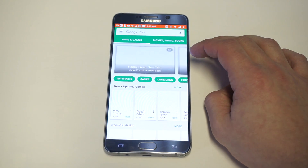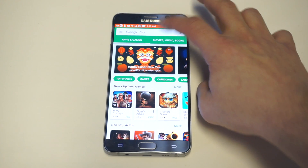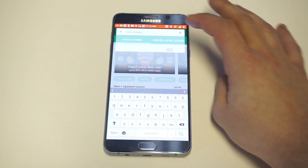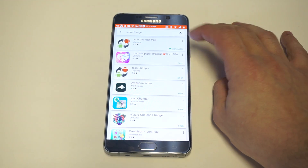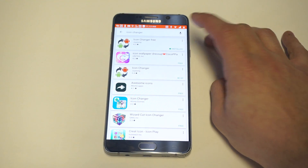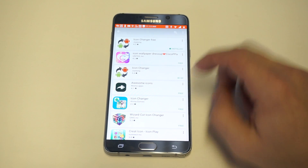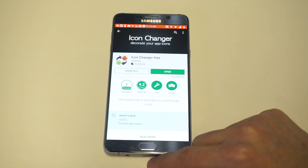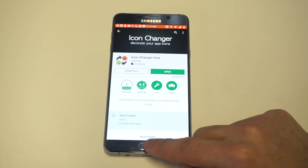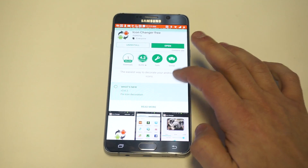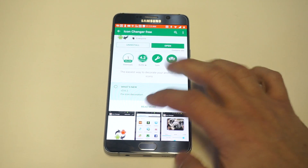Head over to the Play Store and type in Icon Changer. As soon as you do that, just install the one that says Icon Changer Free — it should have some kind of logo like that. This app actually has over a million downloads, which is pretty crazy.